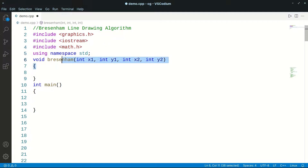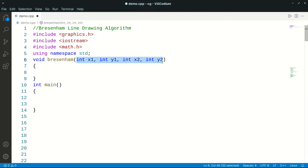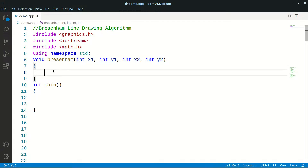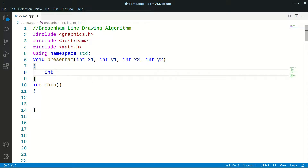Here we have a function called Bresenham. I am taking coordinates as input to this function: x1, y1, x2, y2. In this function, we will have all our data types in integer. This is the advantage.